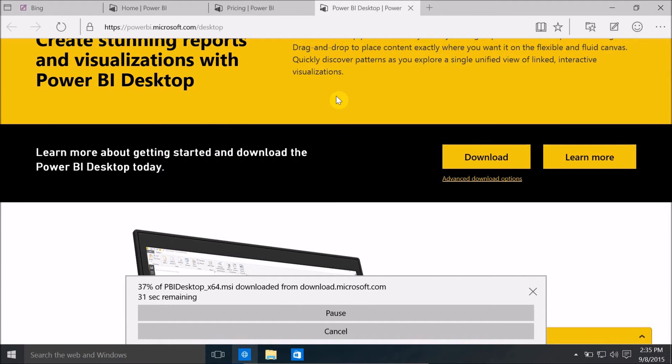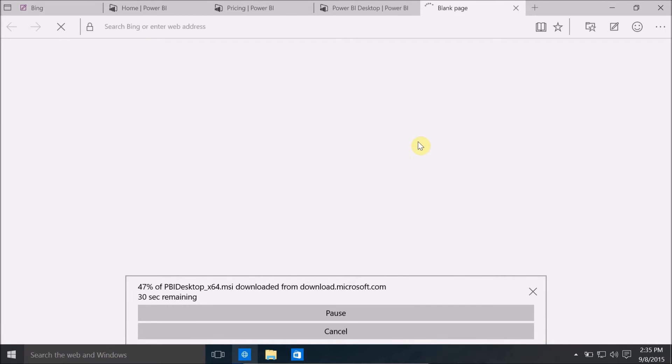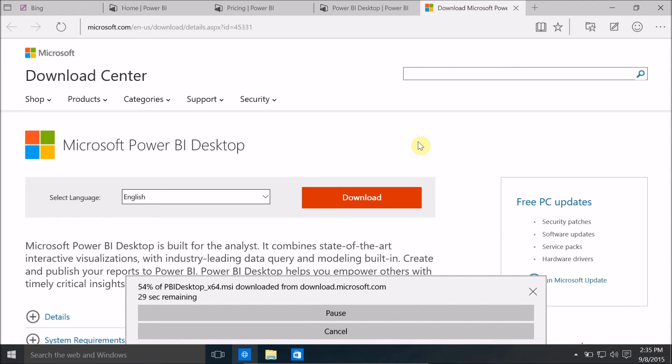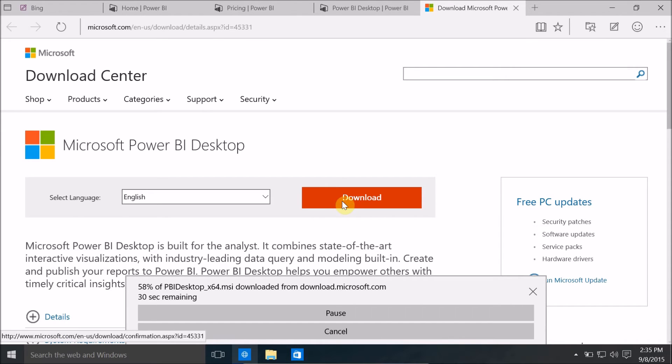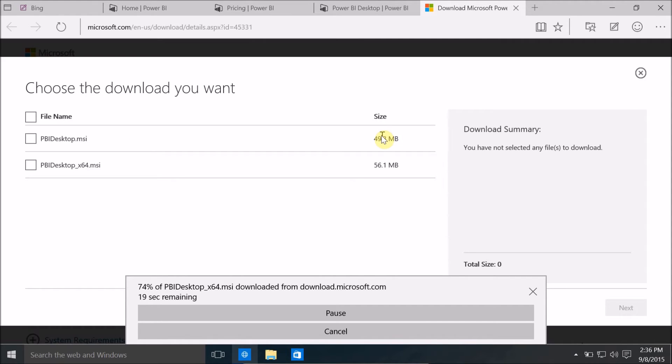If you want a 32-bit version of Power BI desktop then you can select advanced download option. Inside this you can select whether you want a 32-bit version or a 64-bit version. Right now we're downloading the 64-bit version but I want to download a 32-bit version for Power BI. So I'm going to click on download and select PowerBIDesktop.msi. This one is the 32-bit version and the size for this is approximately 50 MB and for 64-bit it's 56.1 MB. So I'm going to click on the next button.